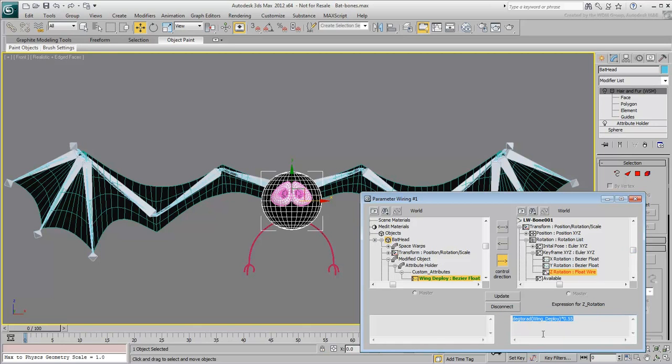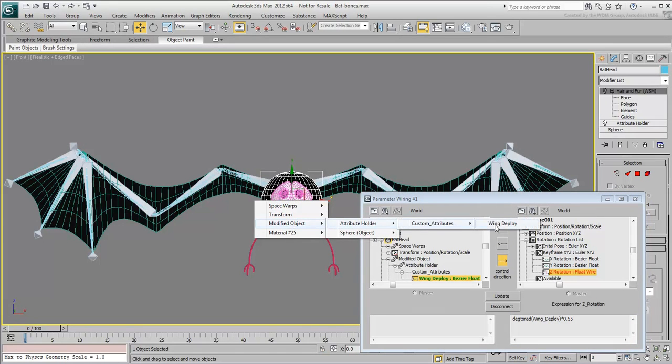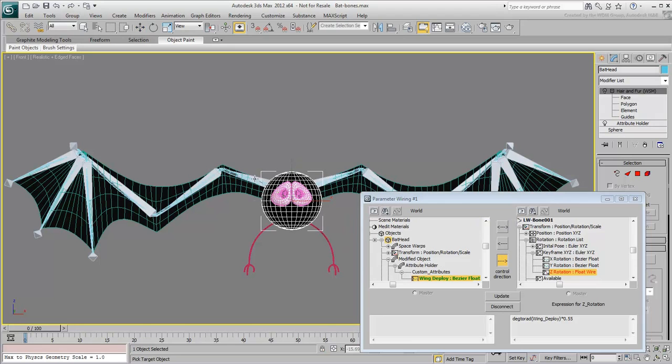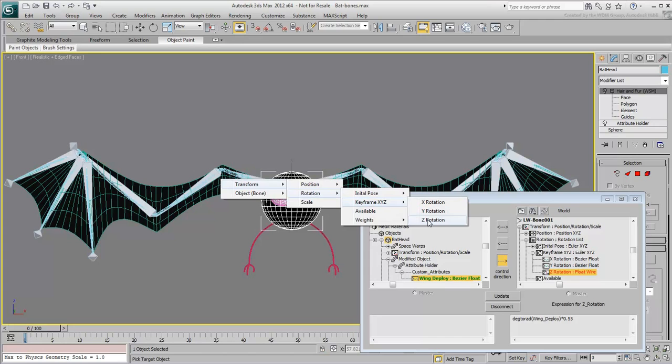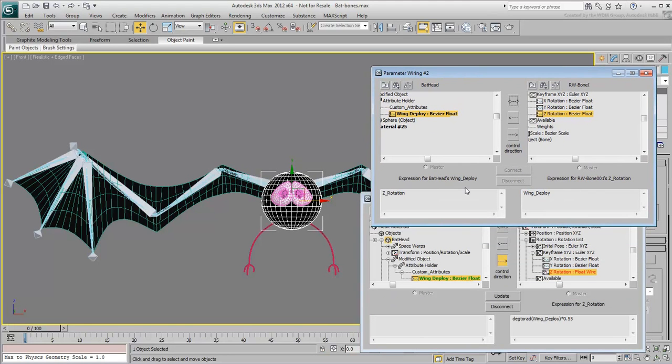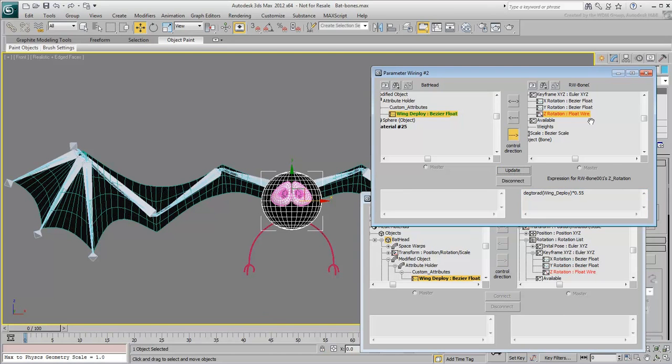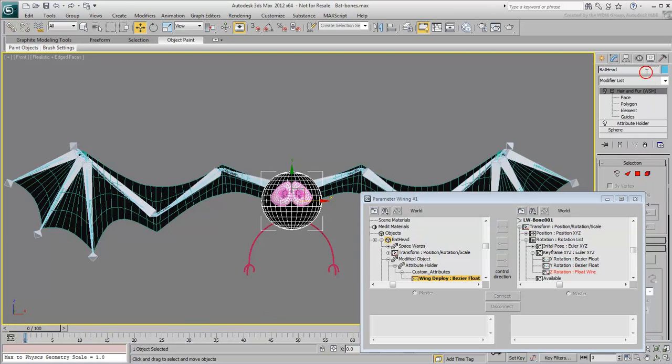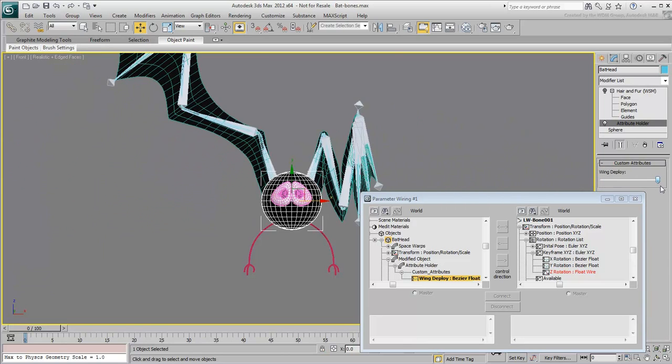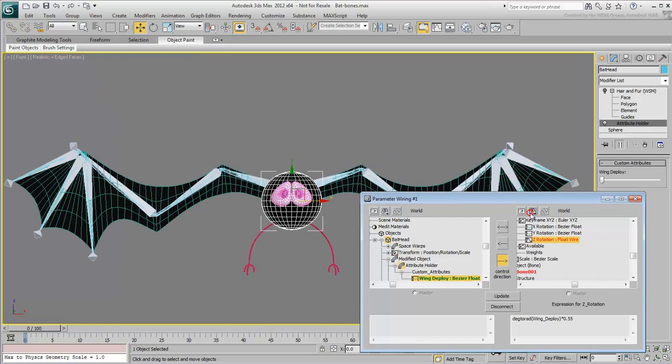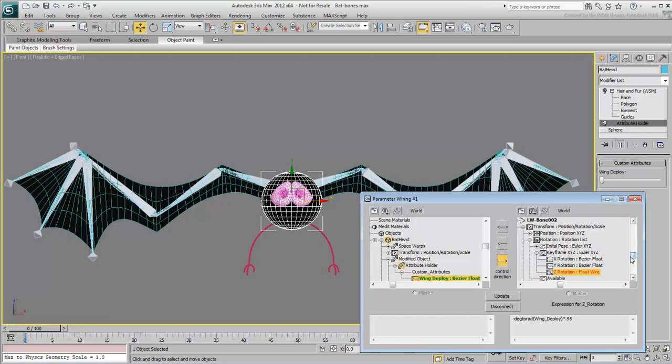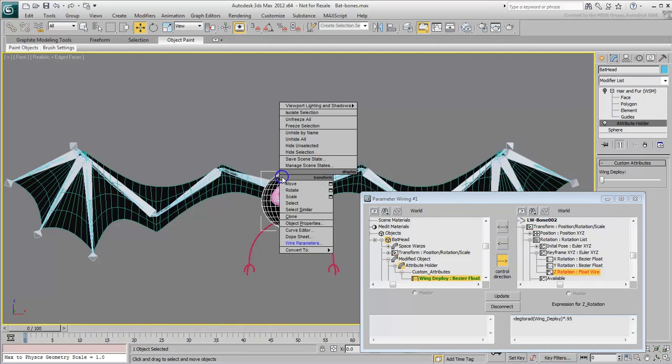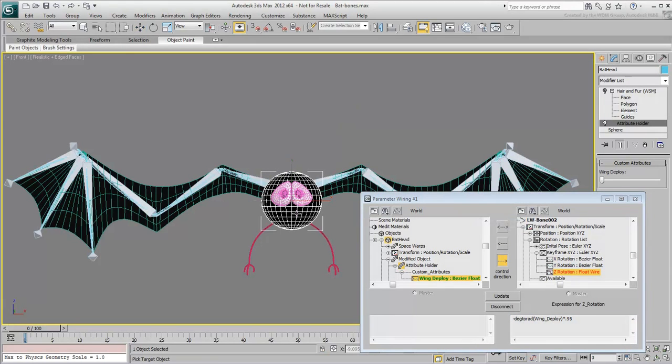Better yet, you can copy this formula to memory using Ctrl-C, so you can transpose it to the other side. When you wire the custom attribute to the mirrored bone, all you'd need to do is paste the expression and you're done. You can then repeat the procedure to every mirrored bone on the opposite wing.